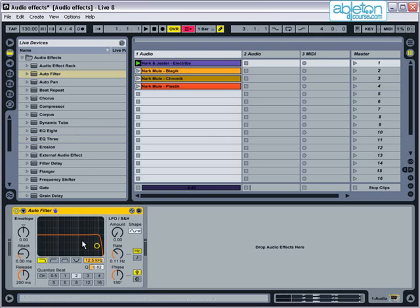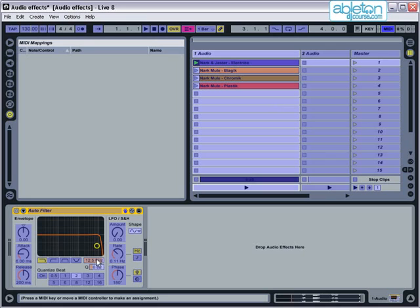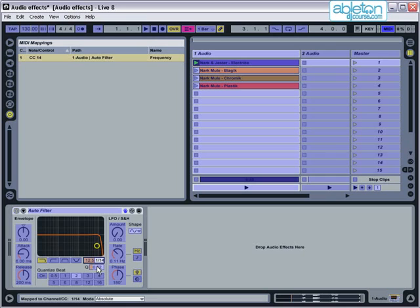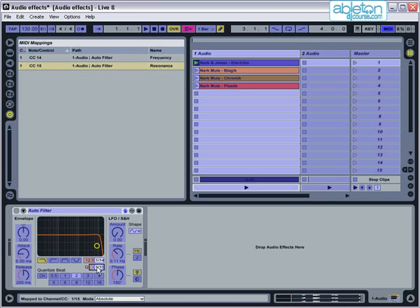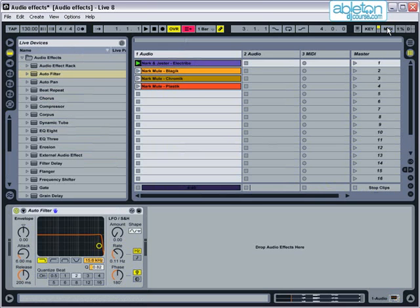Using MIDI Map Mode, map the Cutoff setting, which is this box, to a knob on your MIDI controller. Then, map the resonance, which is this box marked Q, to a different knob. You can now create great sounding sweeps as the filter gradually cuts out the high frequencies as you turn the Cutoff knob.